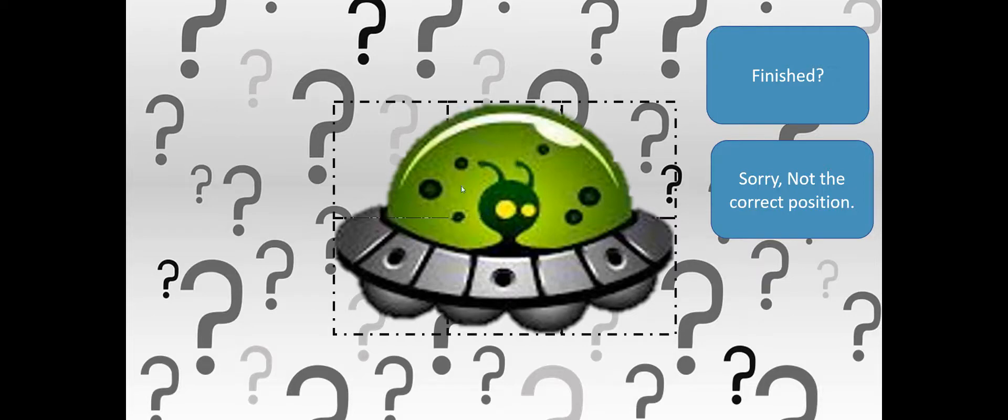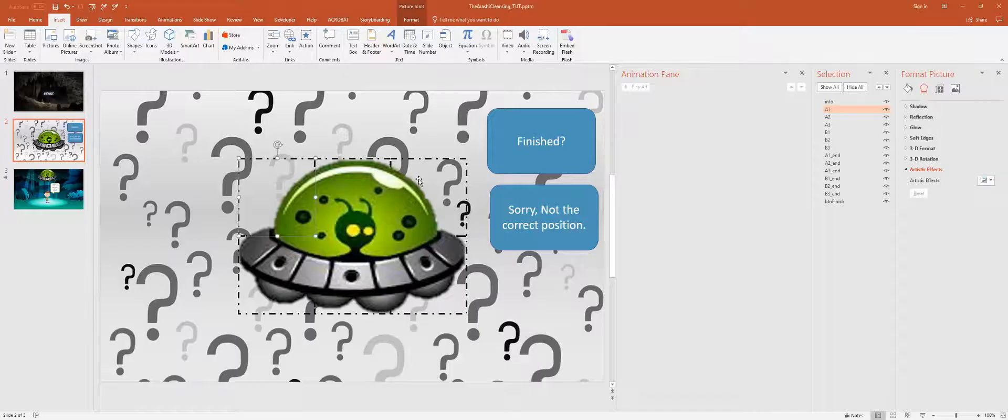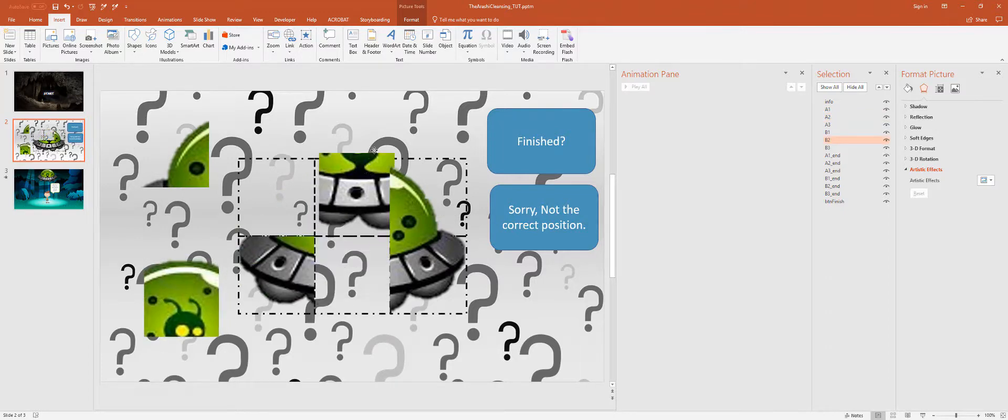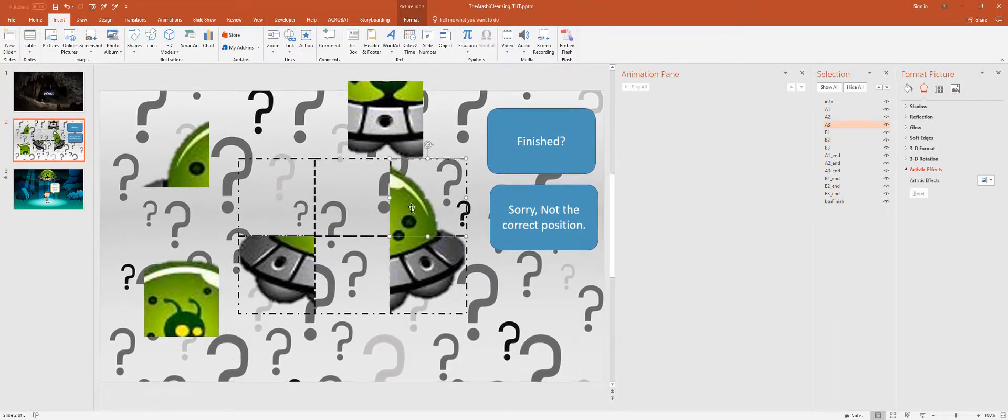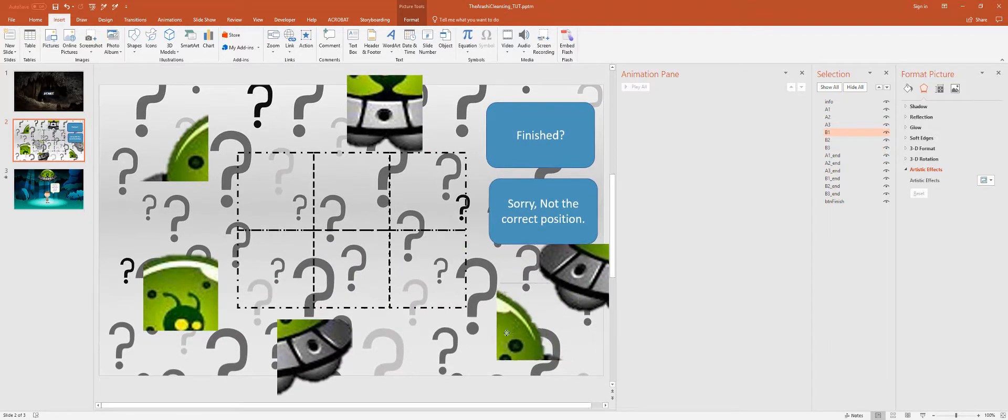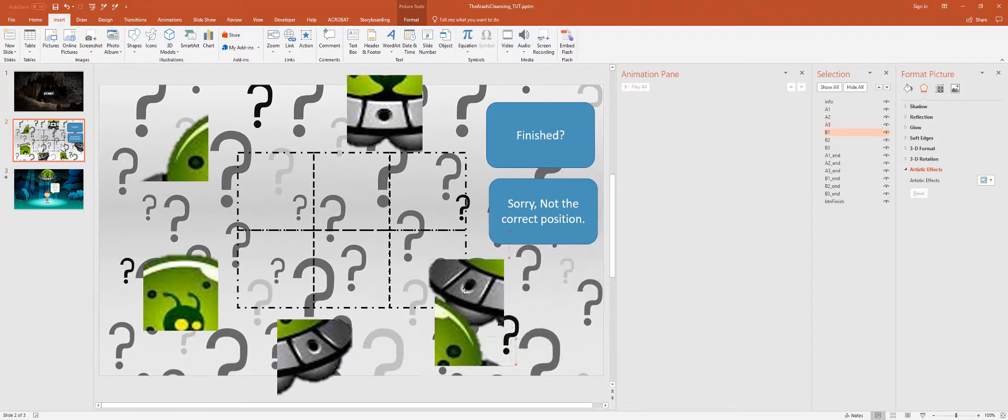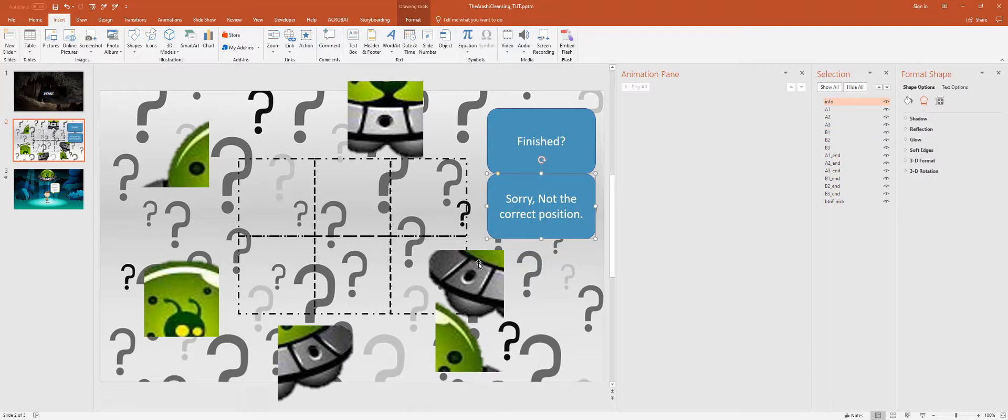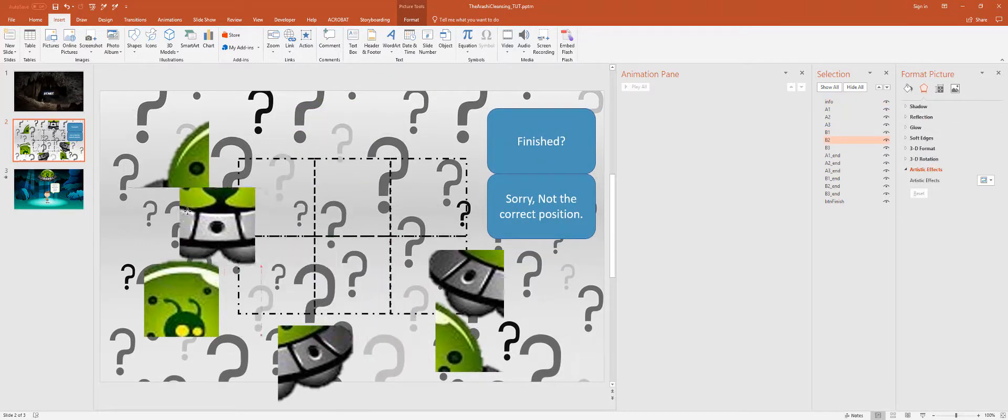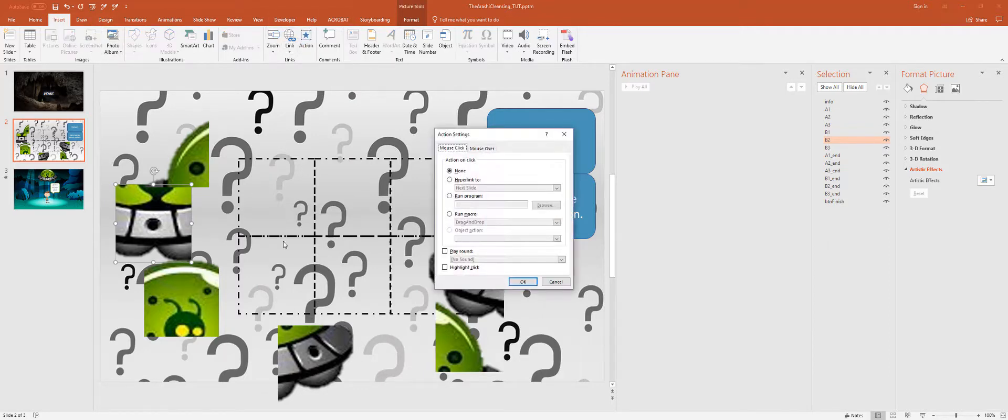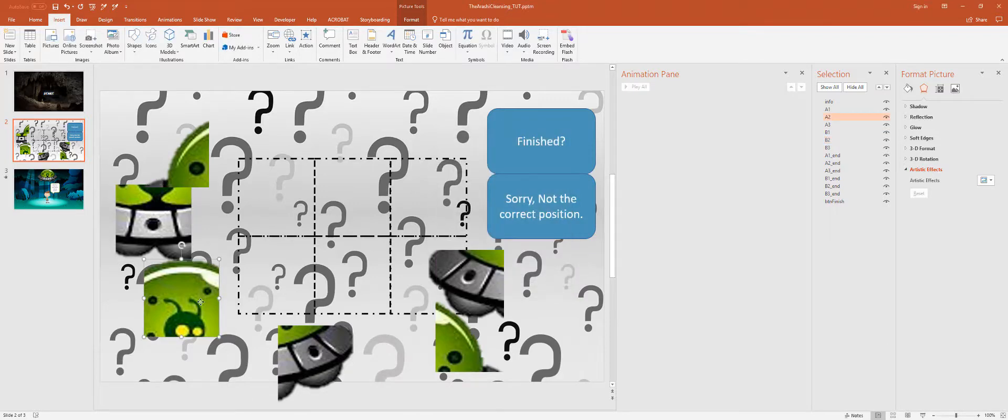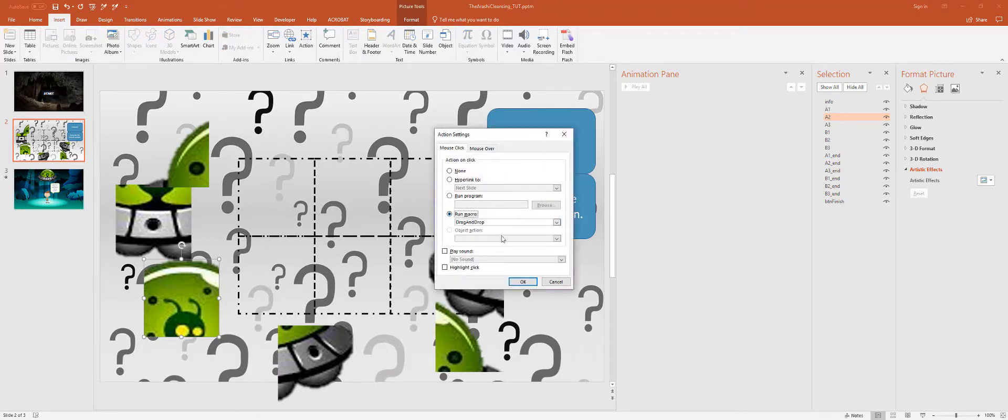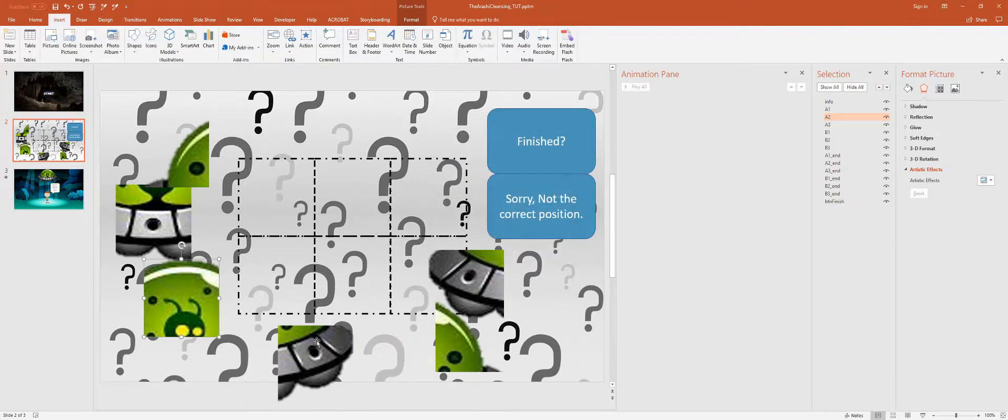So there we have it. Now all I need to do is go ahead and move these around, and then I just need to add the insert action drag and drop to all of these. Insert action, macro, drag and drop.